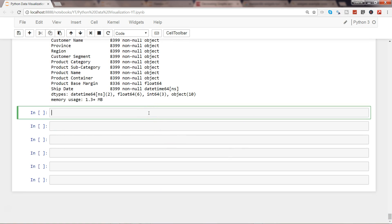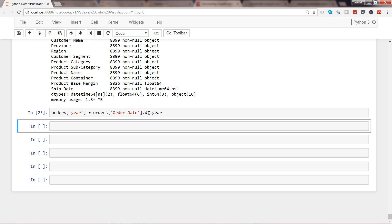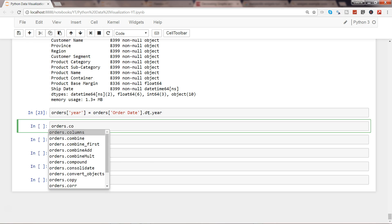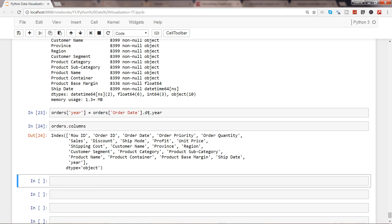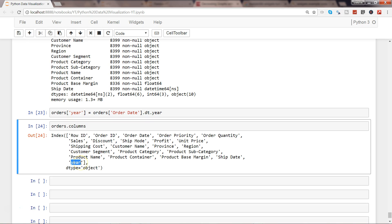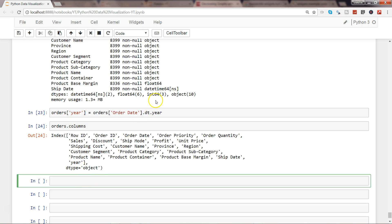Let's create first of all the year from the order date. What we need to do is write orders and then the name of the column, which is order date dot dt dot year. That's all you need to do. Now if I show you orders.columns, you will have the year as one of the columns.